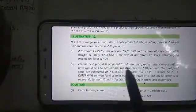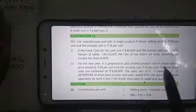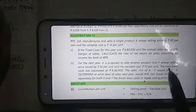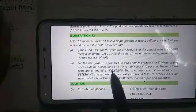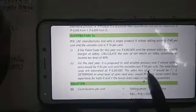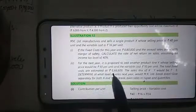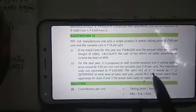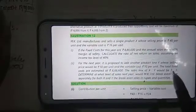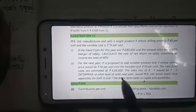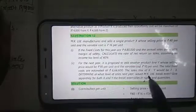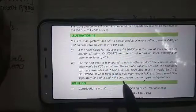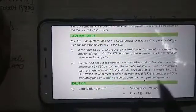For the next year it is proposed to add another product line Y whose selling price would be Rs 50 per unit and the variable cost is Rs 10 per unit. The total fixed costs are estimated at 6,66,600. The sales mix of X to Y would be in the ratio 7:3. Determine at what level of sales next year MK Limited would break even, and give separately for both X and Y the break-even sales in rupees and quantities.